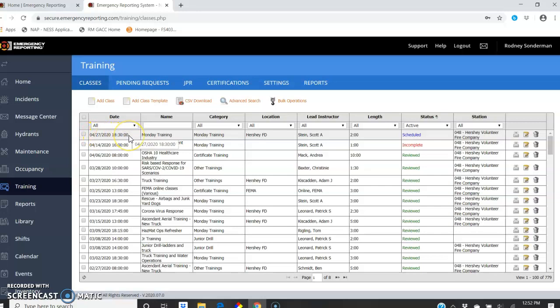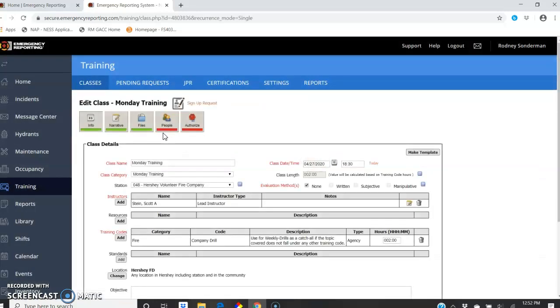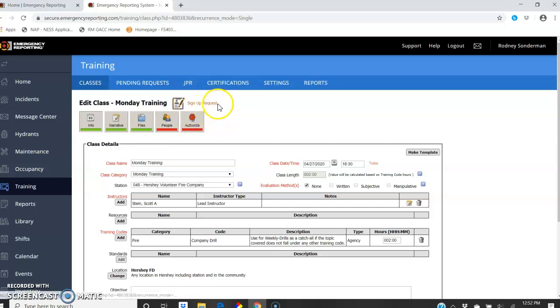So this coming Monday is the 27th. Monday training, if you just double-click anywhere on this line, it'll bring you to the training page. And what I need you to do is use this little button right here, the sign-up request.